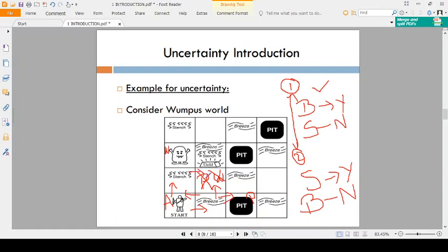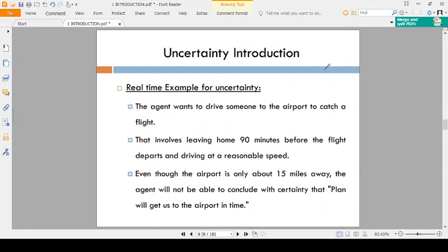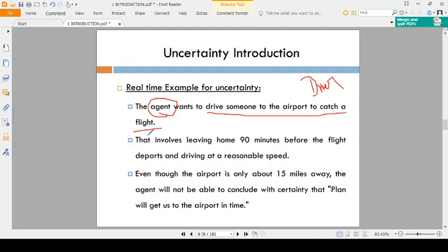After combining these two uncertain pieces of information, what you will understand is: there is no pit and there is no Wumpus in this square. That is why the agent moves in this direction. This is an example for uncertainty. Coming to the real-time example — consider the agent is an automatic taxi driver. The duty of the driver is to drive someone to the airport to catch a flight.